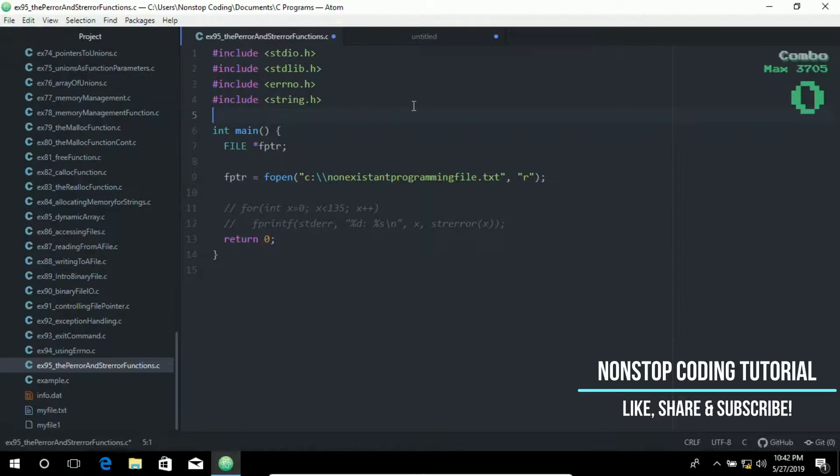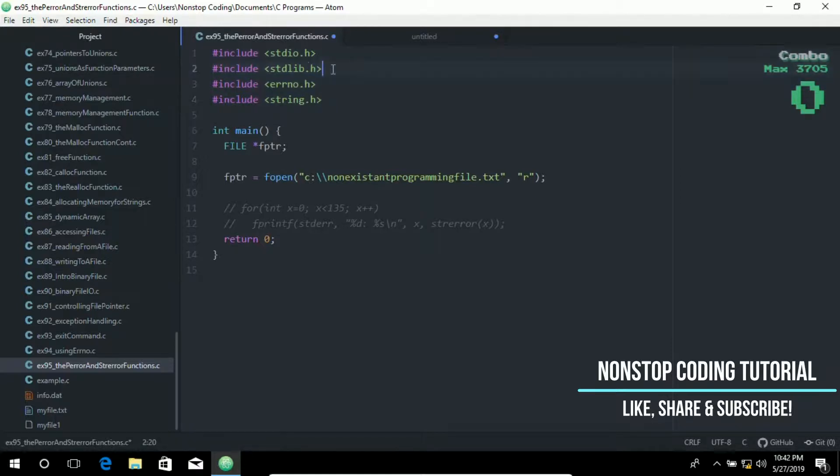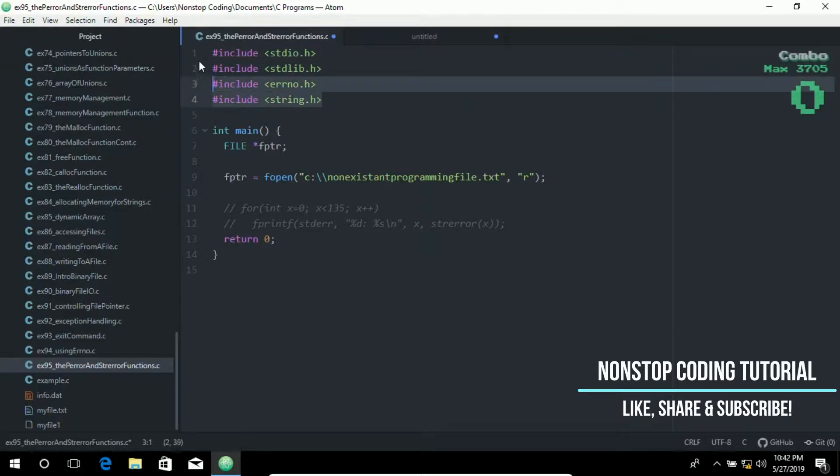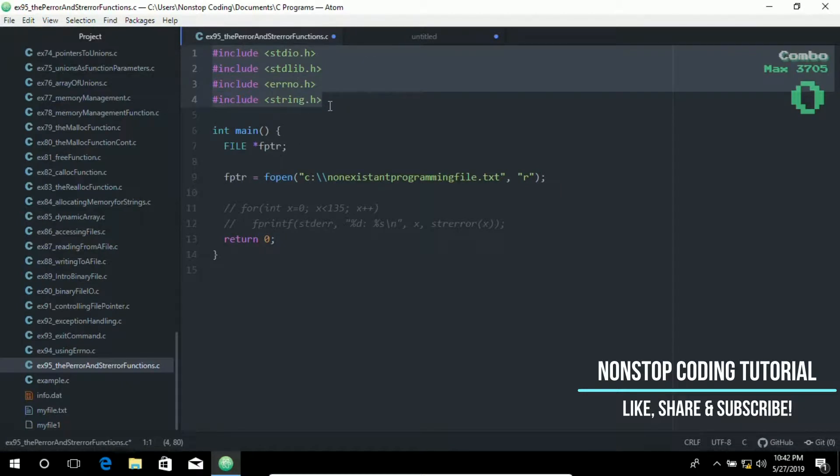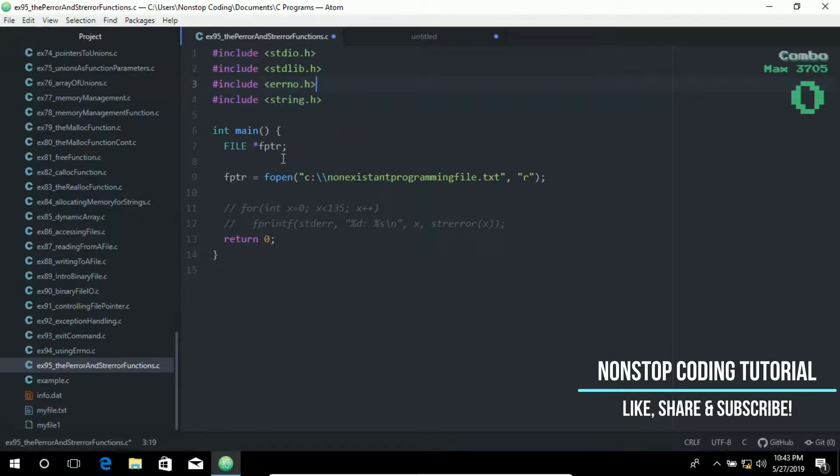You may have noticed that I have included additional libraries at the top: the standard input library, the errno library, and the string library. We'll be using these libraries since we're going to use some of their functions that require them.